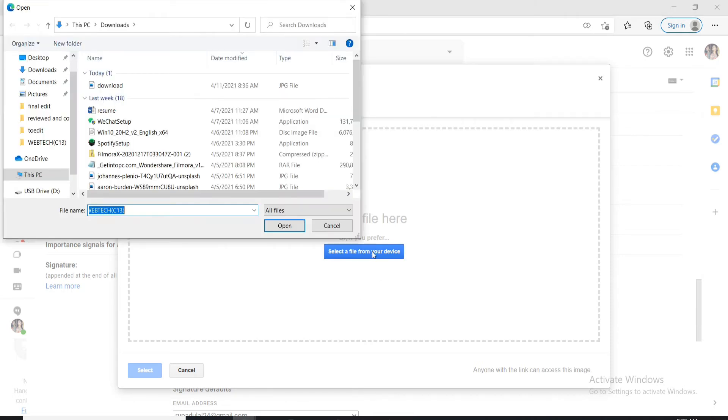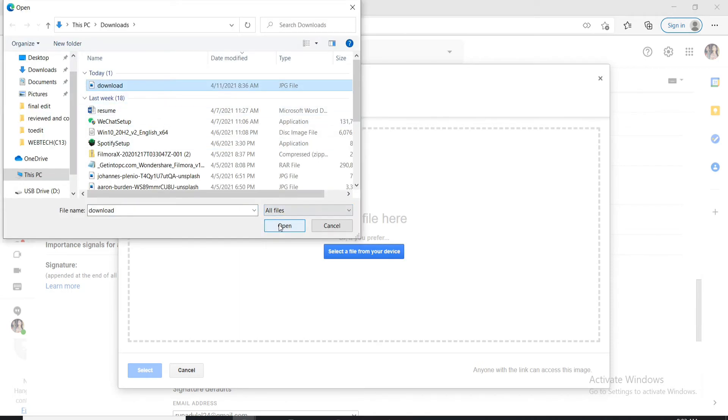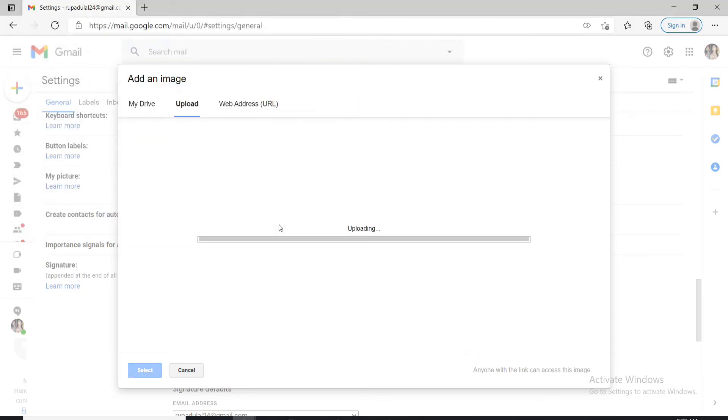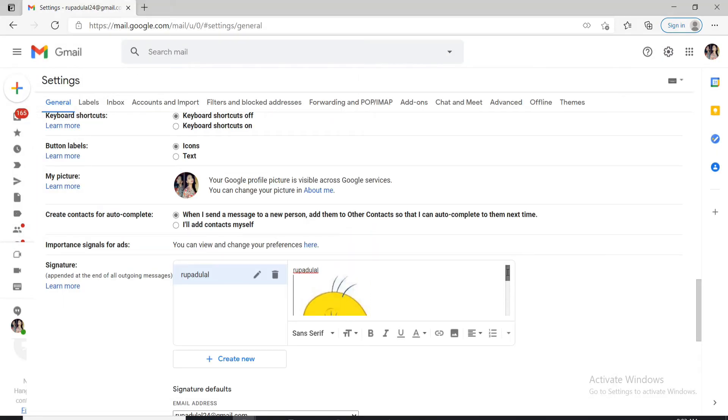Click on select a file from your device. Select the picture you want to upload and once it is done, you'll be able to see it attached on your signature.